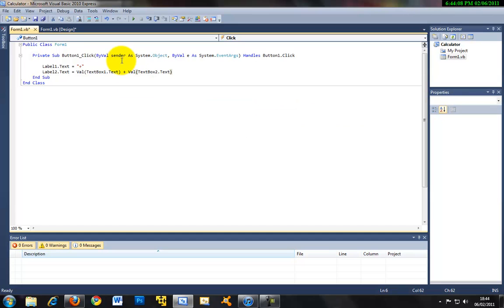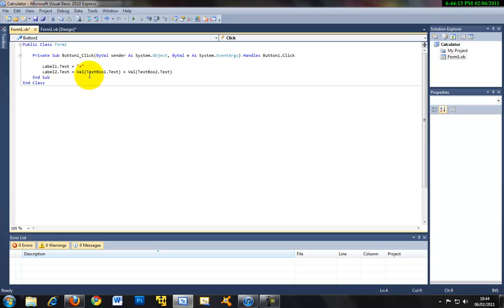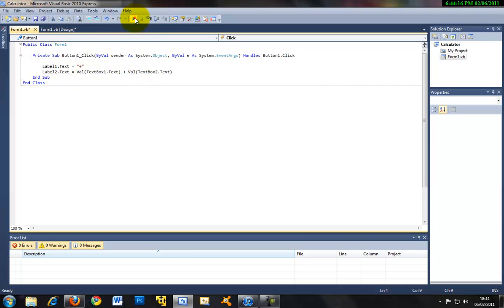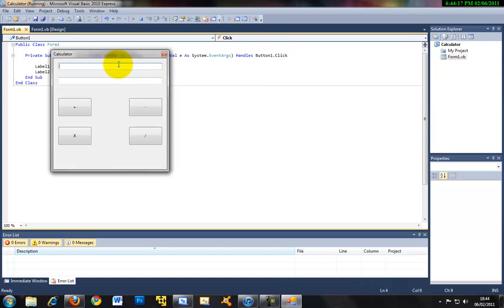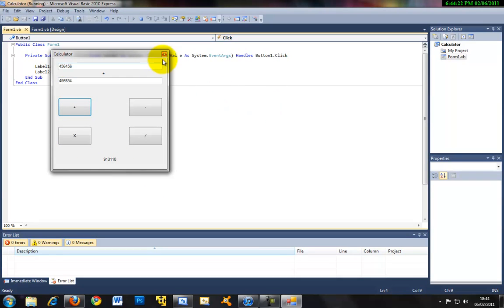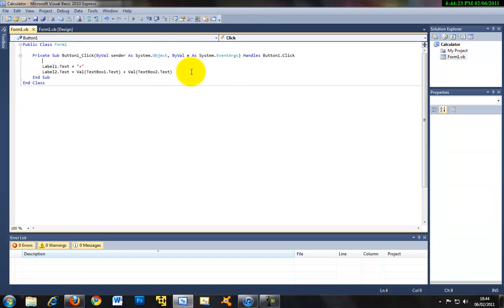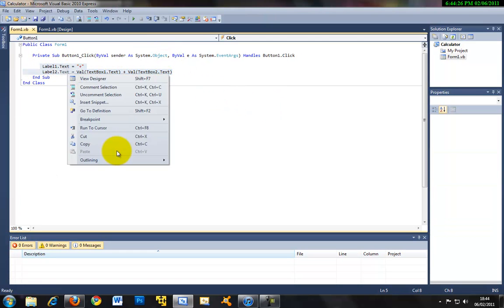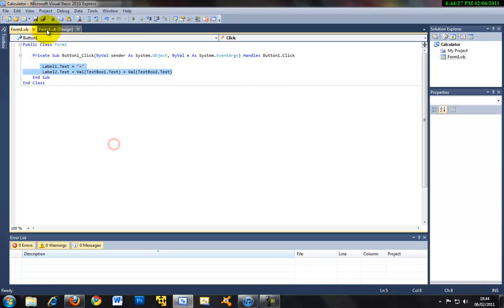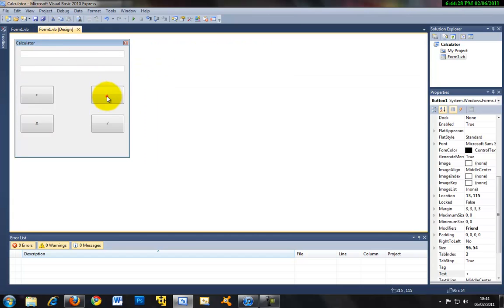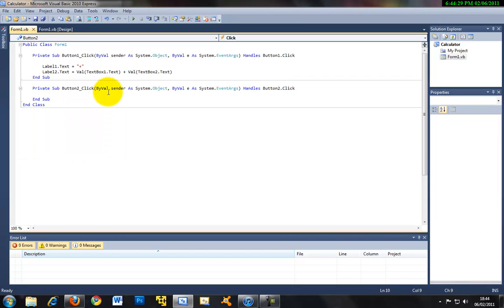Basically what this means is that label two is equal to text box one plus text box two. So if we run this and just input some numbers here and we plus you can see the answer will go here. And now that we've got the infrastructure for code you can just copy it and you just have to simply change it.